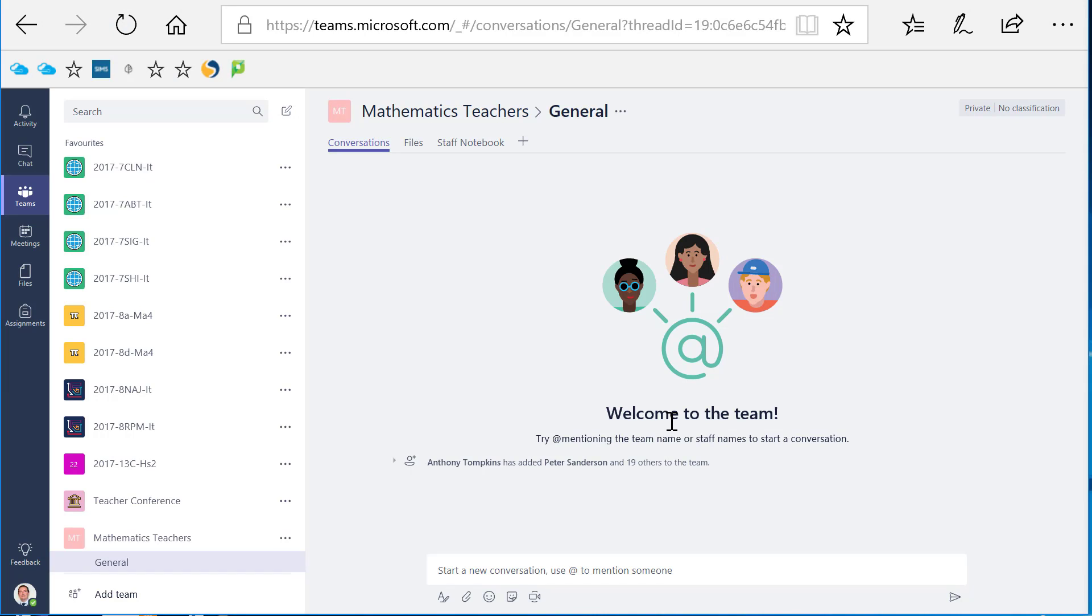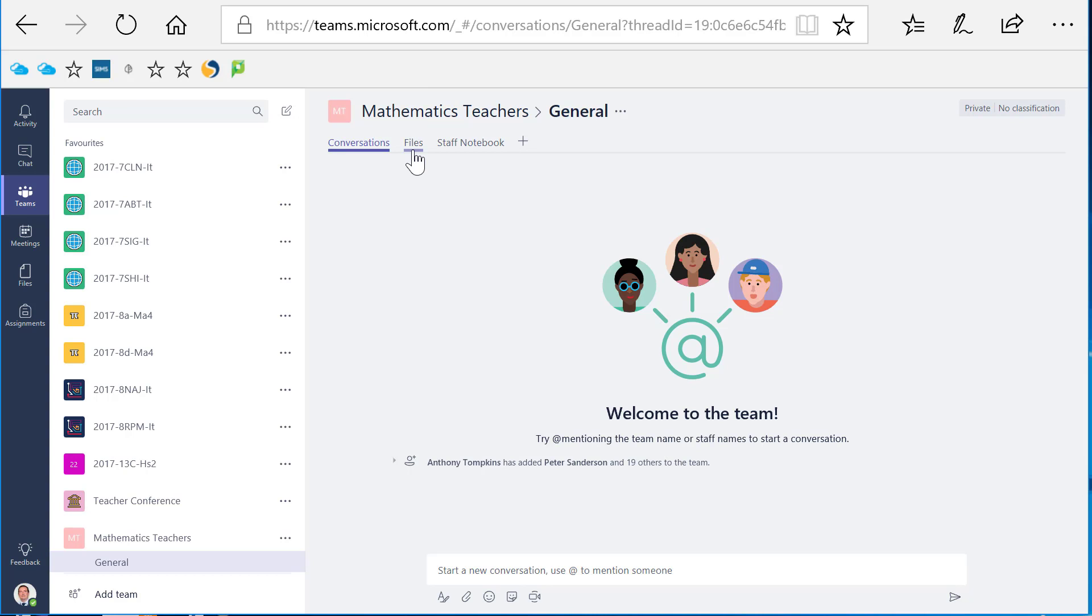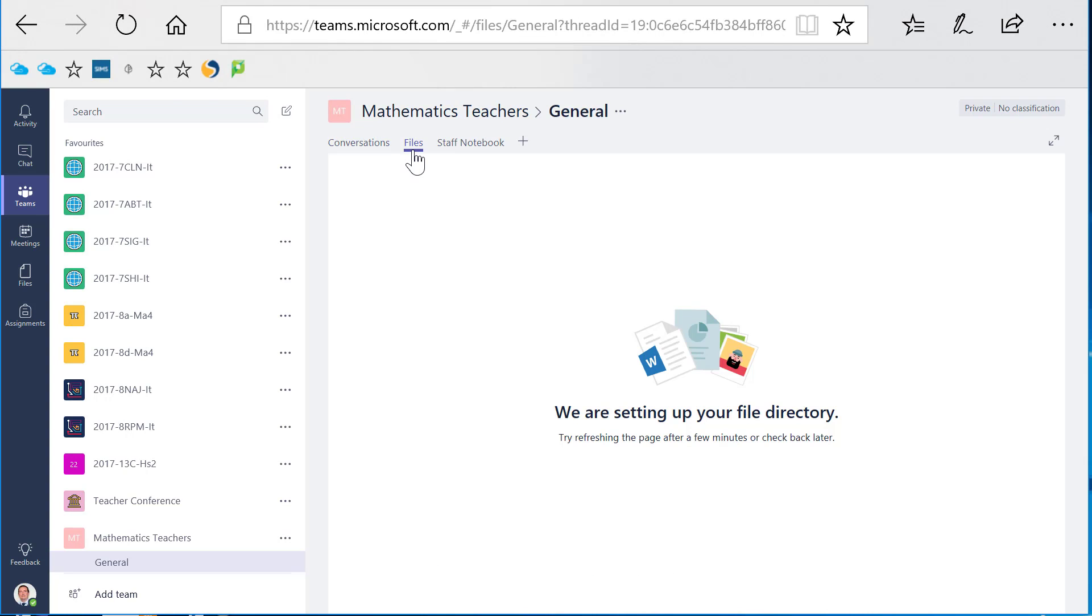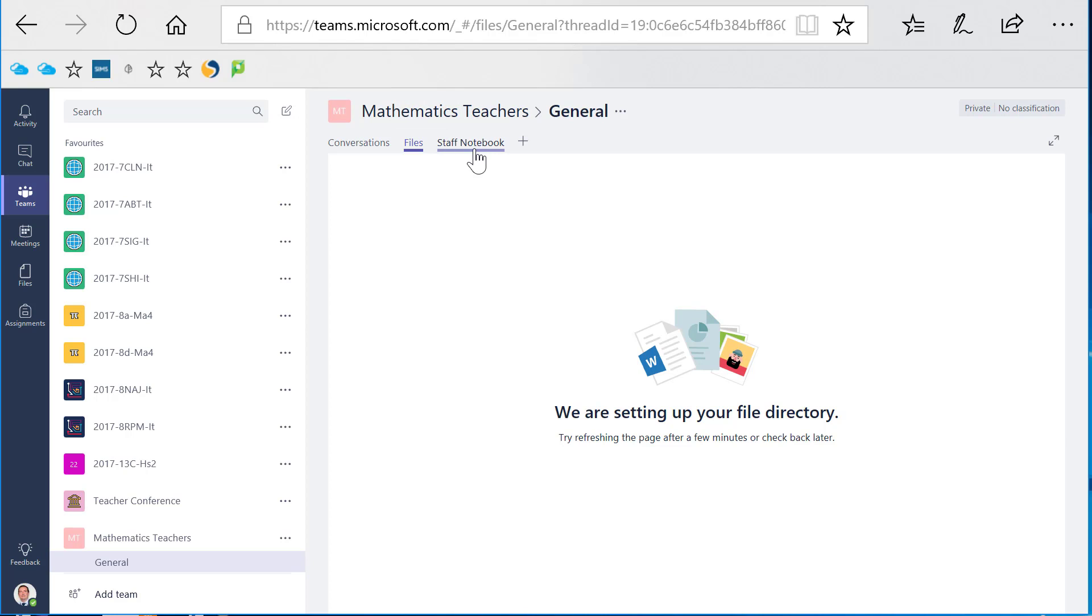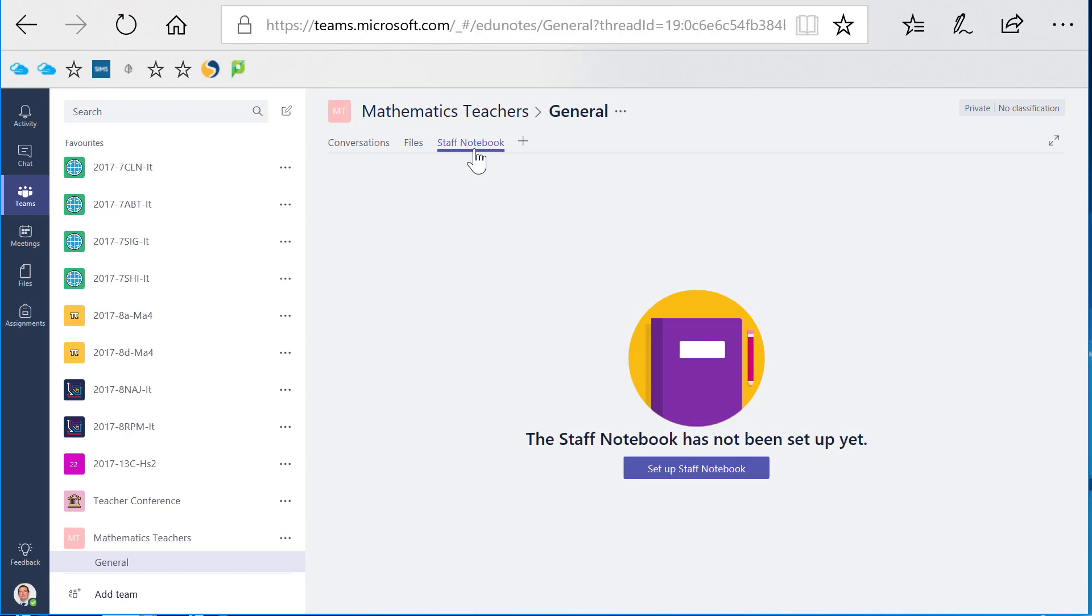You can see that the staff members created a conversations tab which we can use for departmental gossip, I suppose. There's a file section which is like a communal OneDrive where you can upload files and everybody in the team has access. There is a staff notebook which is a OneNote type notebook that everybody in the team has access to and can contribute to.